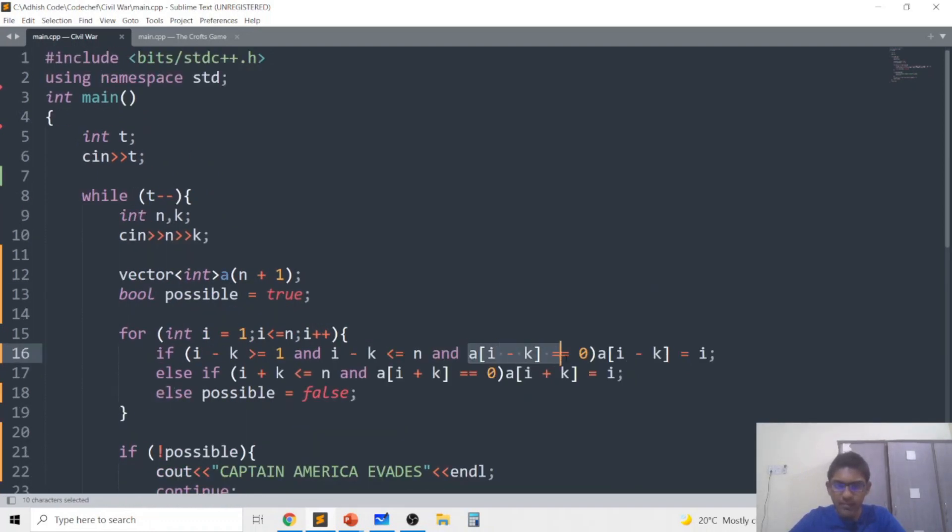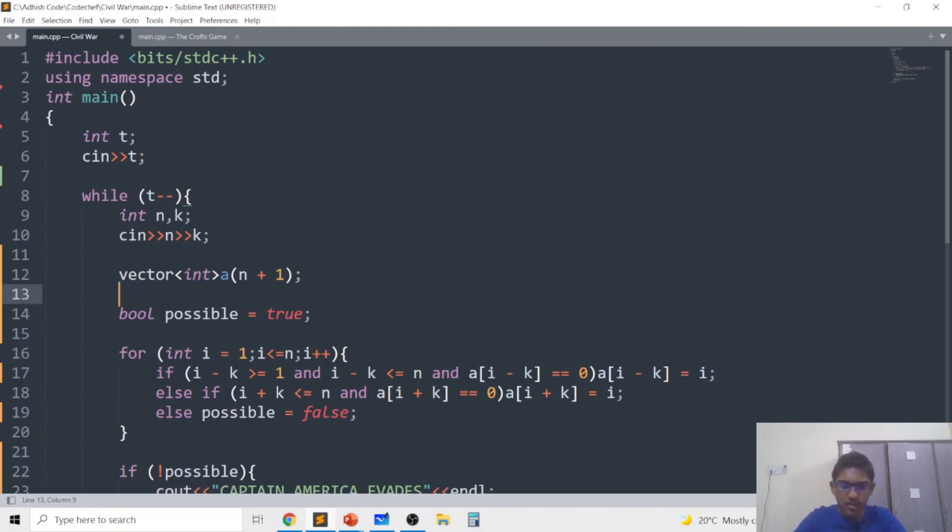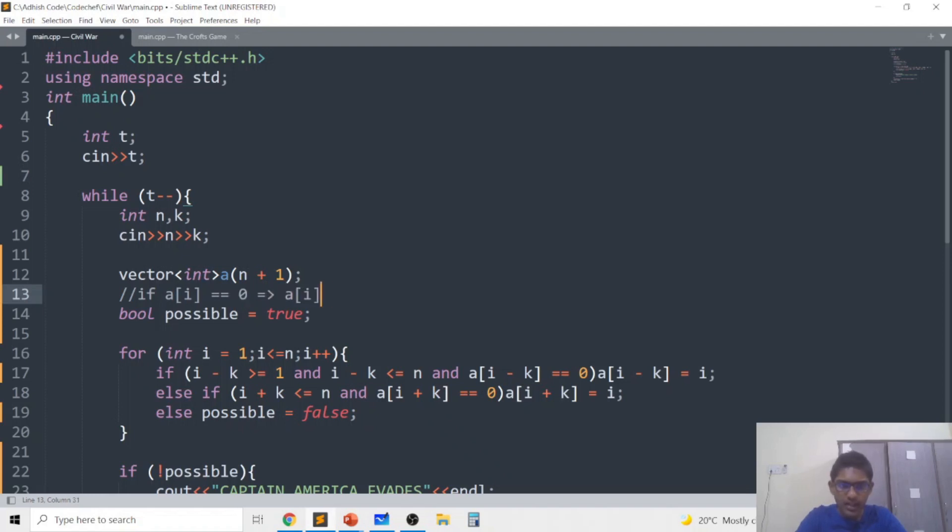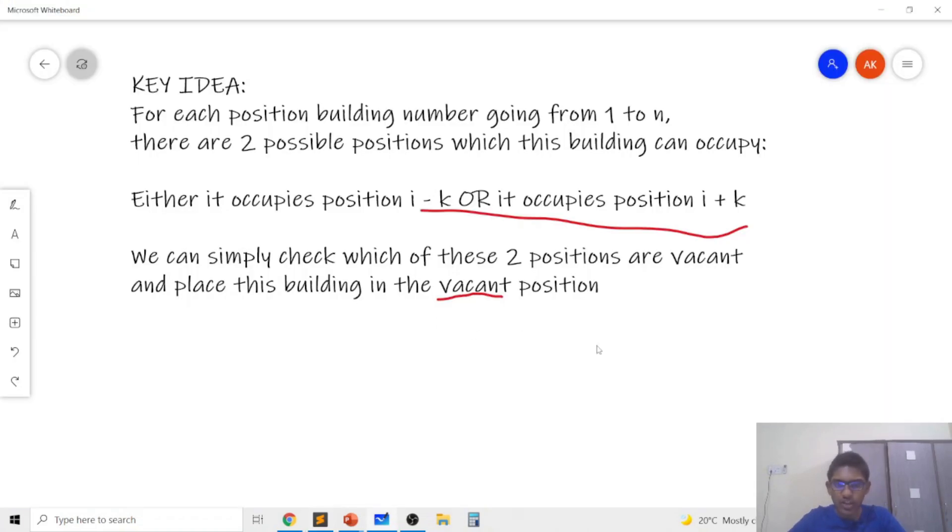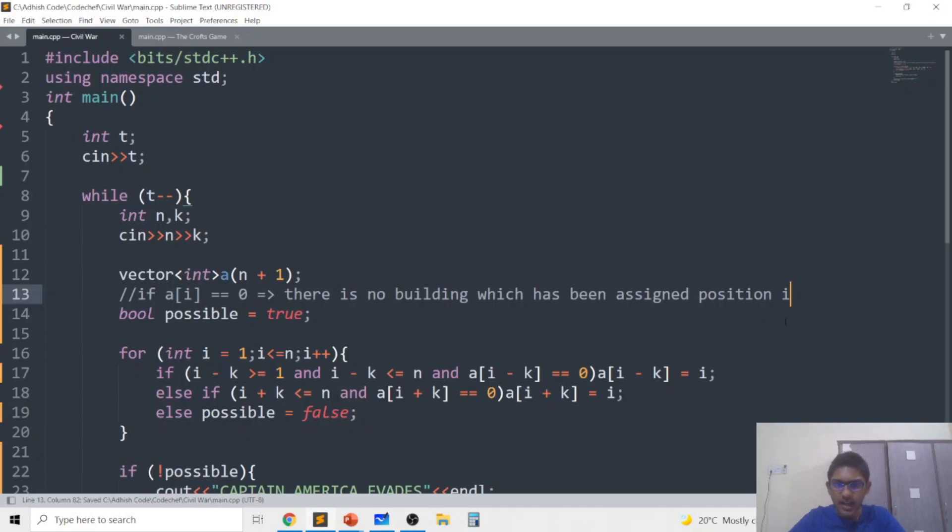So basically a[i minus k] is 0 represents, we know that if a[i] is 0 this means that there is no building which has been assigned position i.